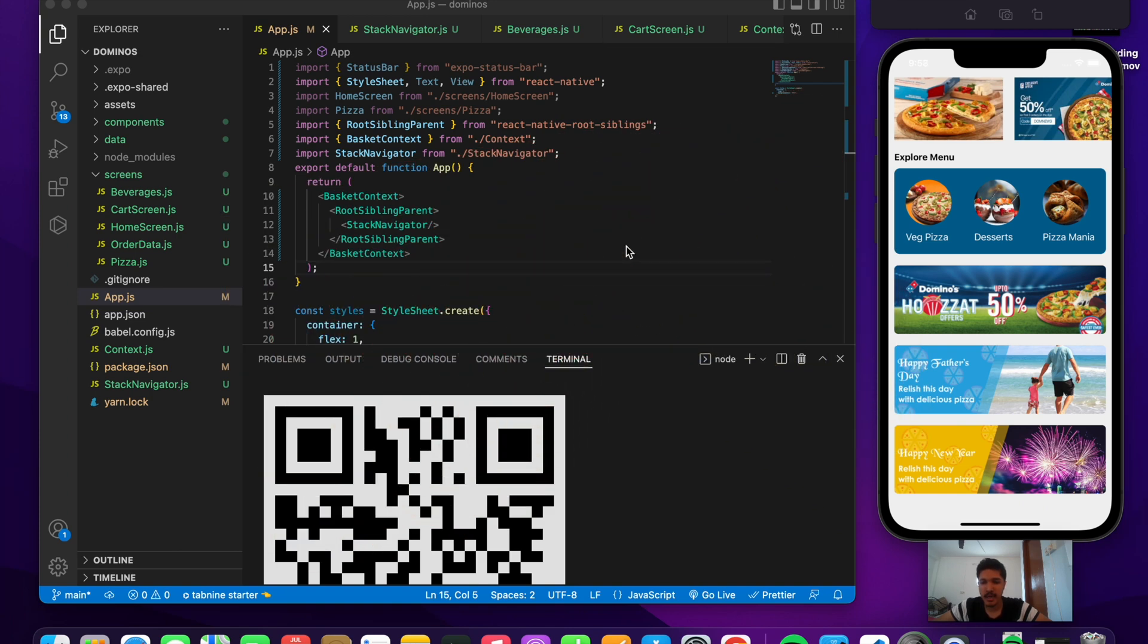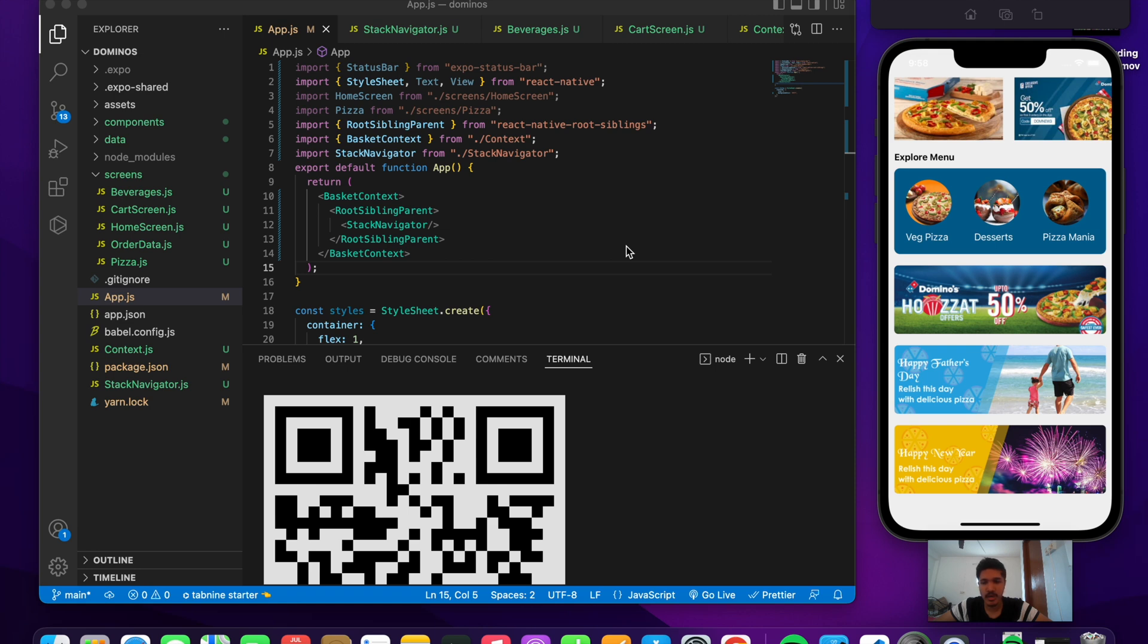What's going on guys, welcome back to another awesome project in React Native. In this video we'll be building this beautiful pizza application in React Native using the Expo framework. This video is just going to be the demo of the application that we'll be building in the coming few videos. If you find this interesting please hit the like button and subscribe for more such content.